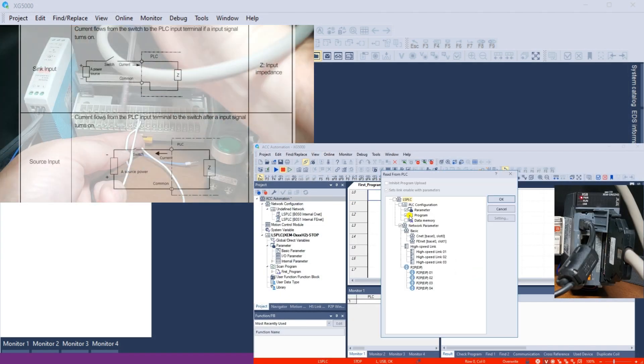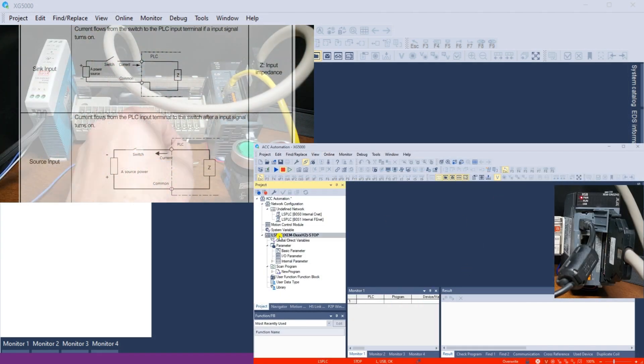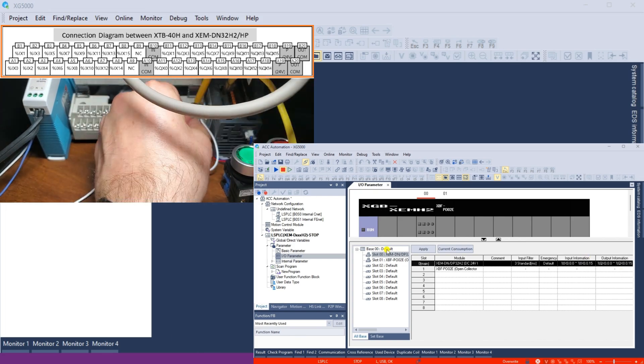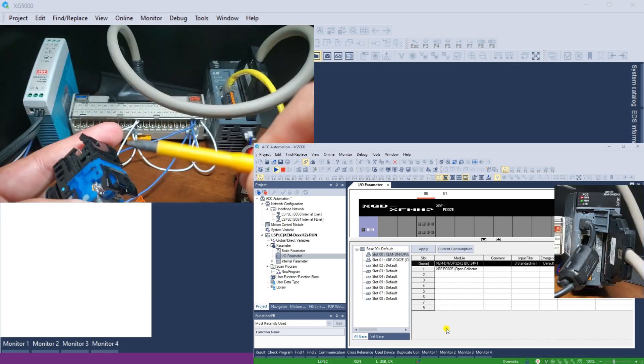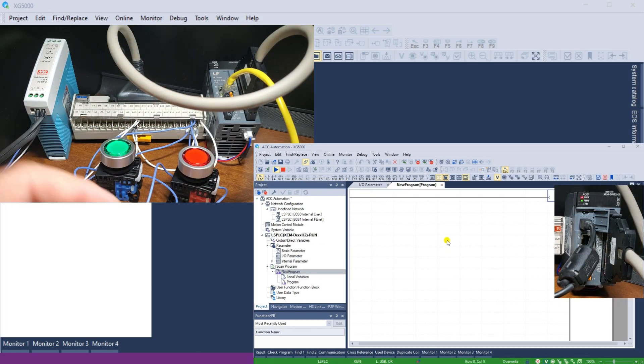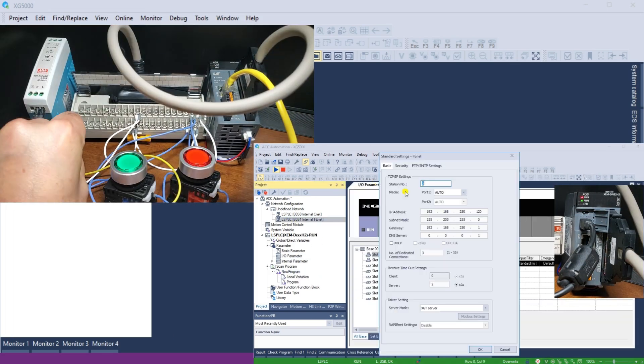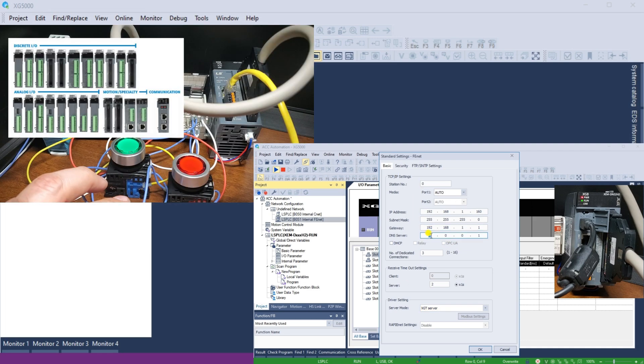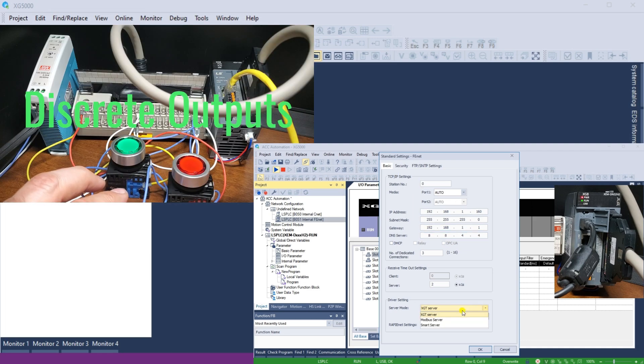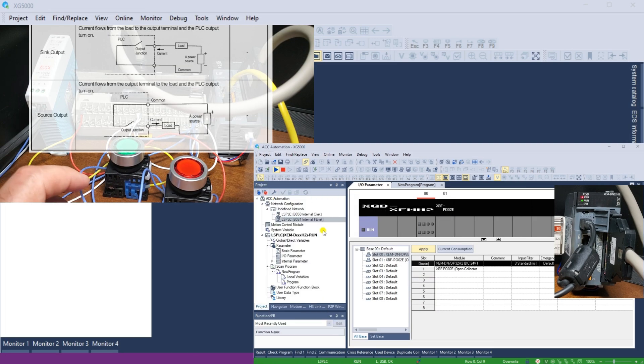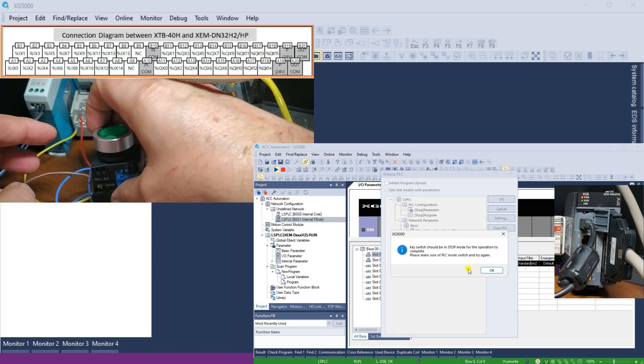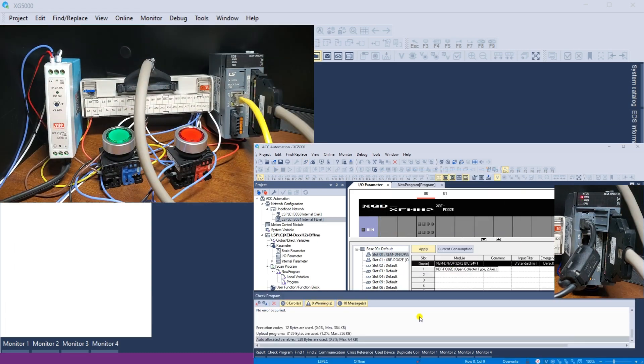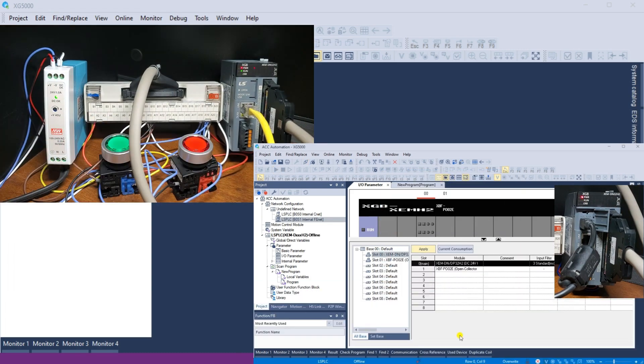Previously, we installed the programming software on our computer and established communication to the XEM DN32H2 controller using an Ethernet connection. We then wired and tested green and red lighted push-button switches. This ensures the wiring was correct and the PLC read the signals.